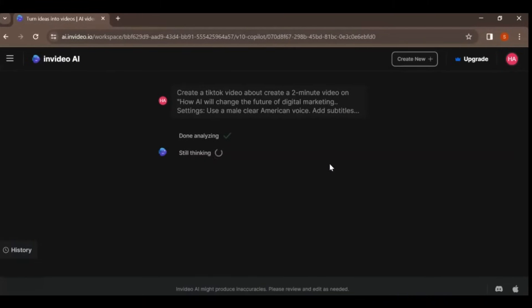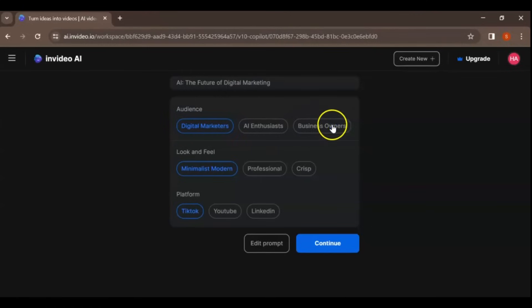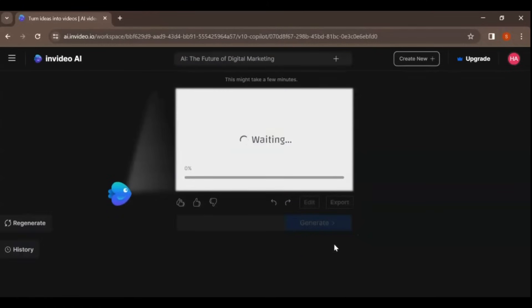And then select your preferred audience, look and feel, and platform from the options available and proceed by clicking Continue.